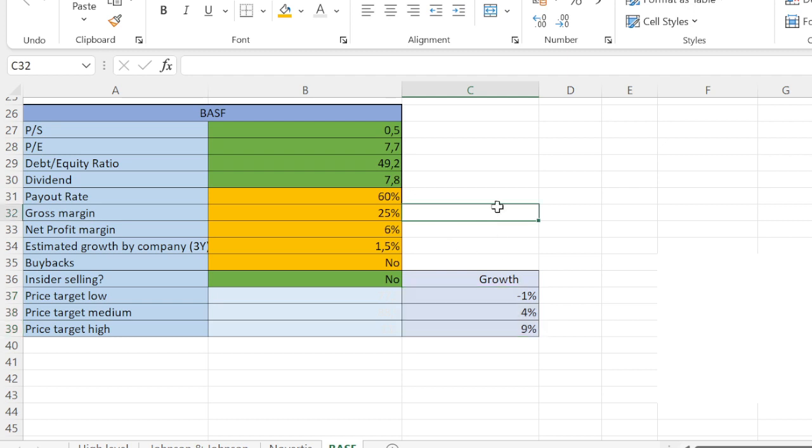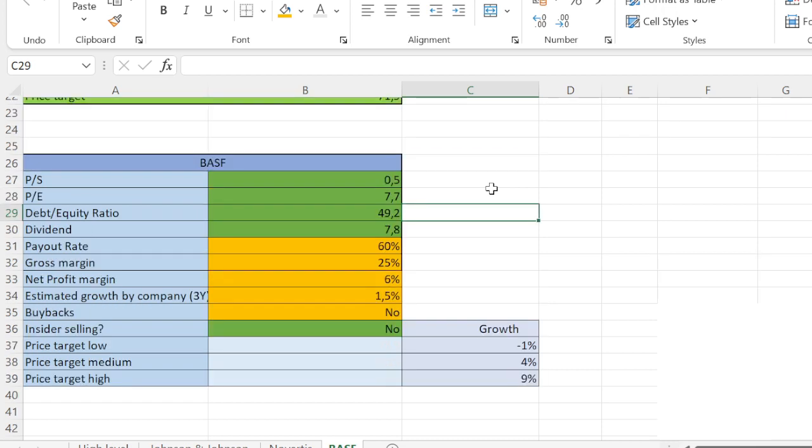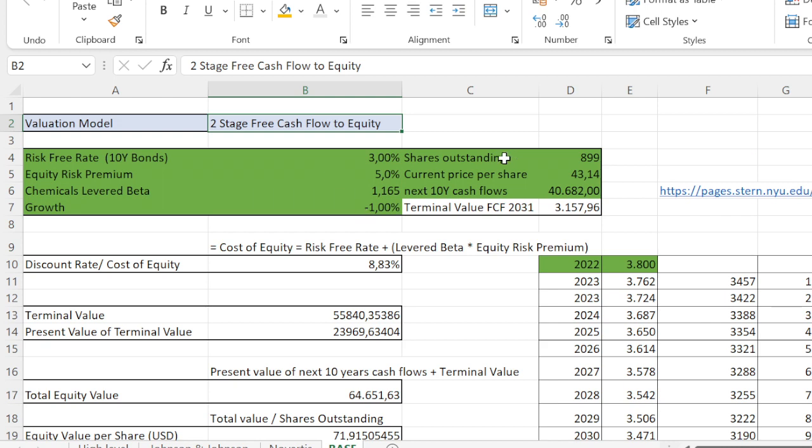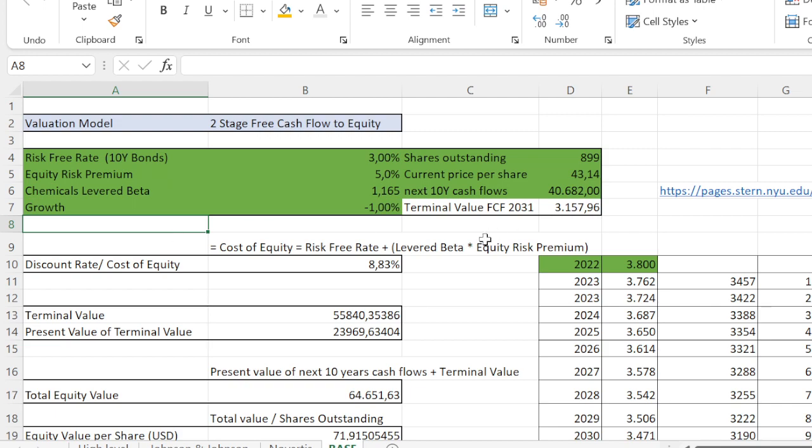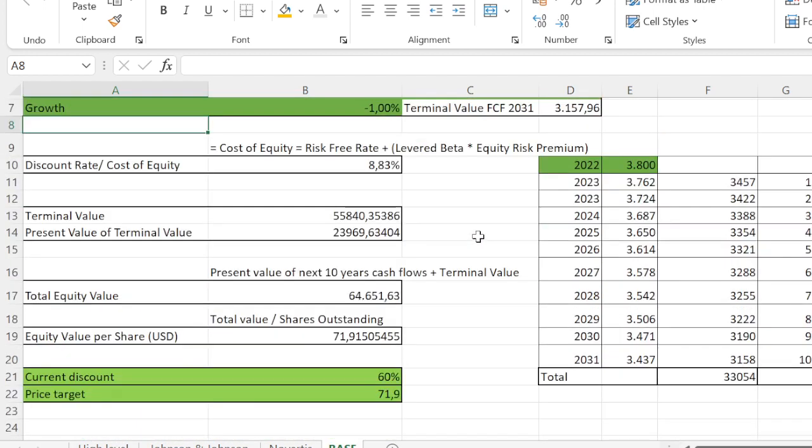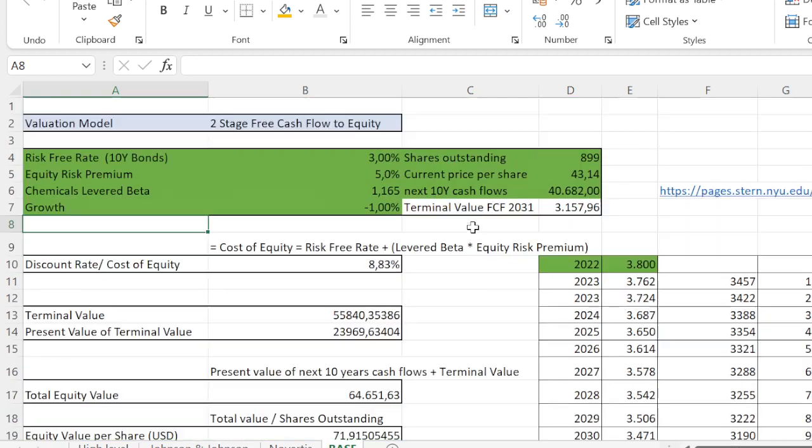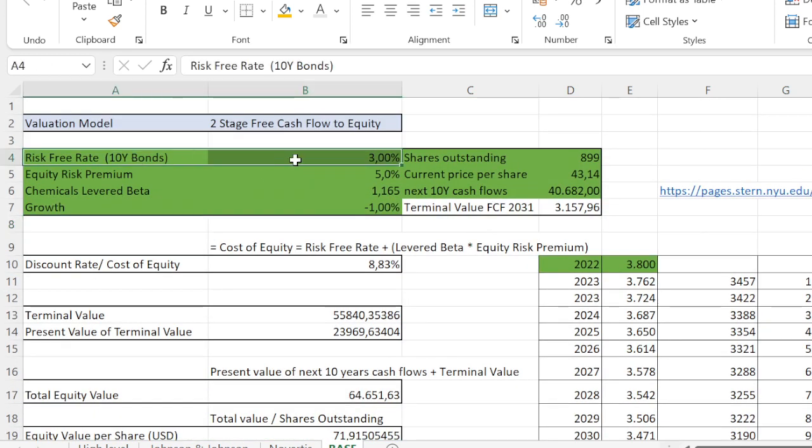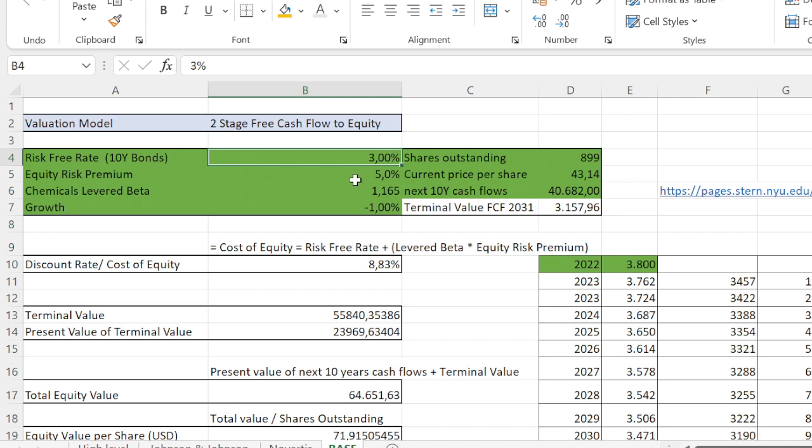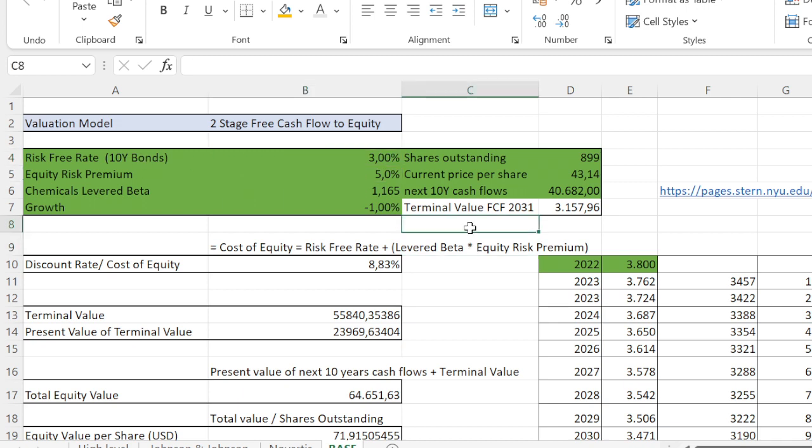When we are looking at the valuation, I used the two-stage free cash flow to equity. It's similar to a discounted cash flow model. So what are my inputs? Risk-free rate 10-year bonds: it's zero percent, by the way, but I'm already taking 3 percent into account. Also risk premium of 5 percent. So just say, even given the current inflation, this is a pretty conservative model. Then I just put in the current parameters: shares outstanding, current price per share.